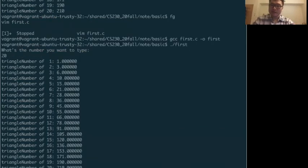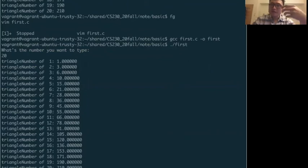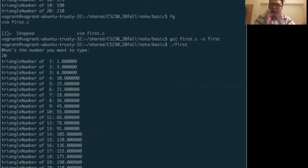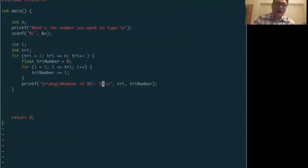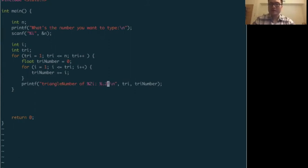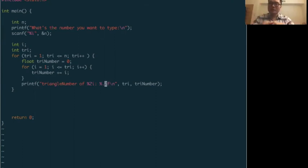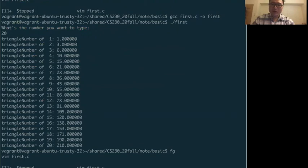When we run it with 20, the triangle number becomes a floating point. However, it shows many zeros after the decimal. To shorten it, in printf we use dot 2 before the format specifier — like percent .2f — which prints only two digits after the decimal point. This makes the output cleaner.